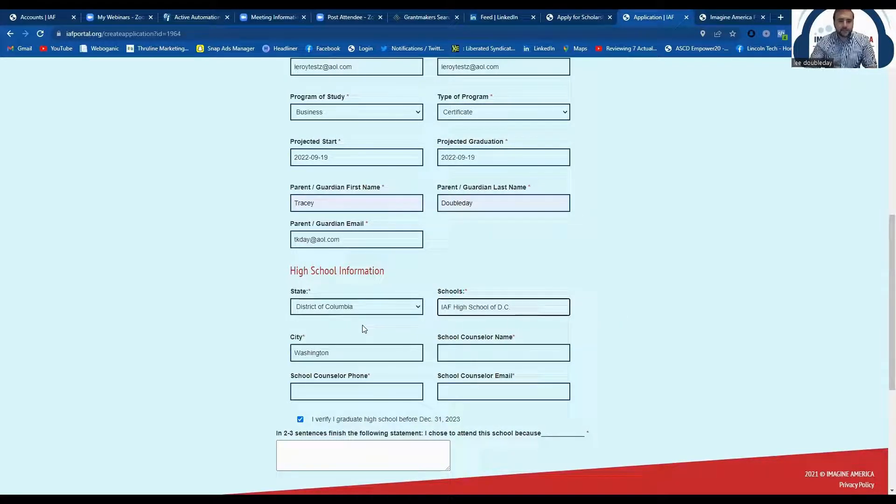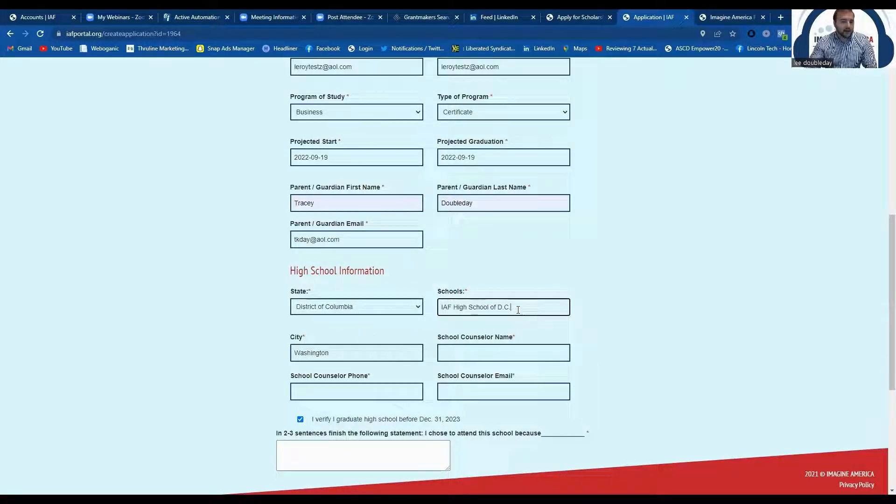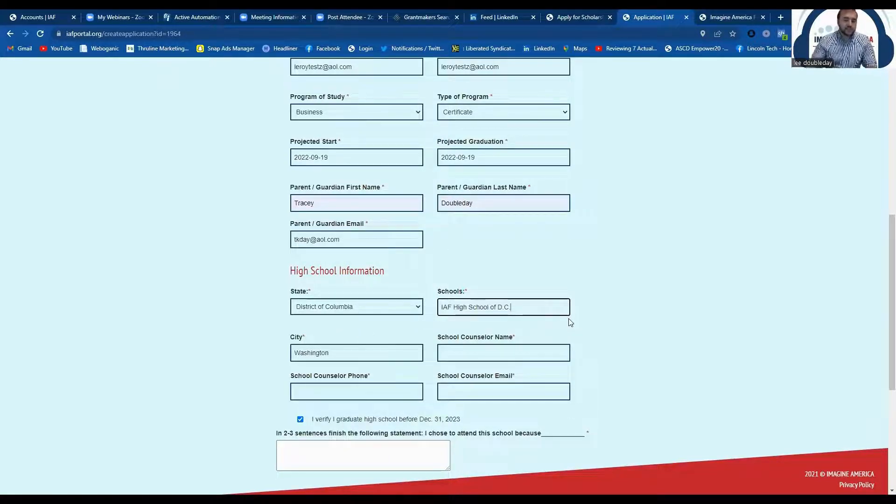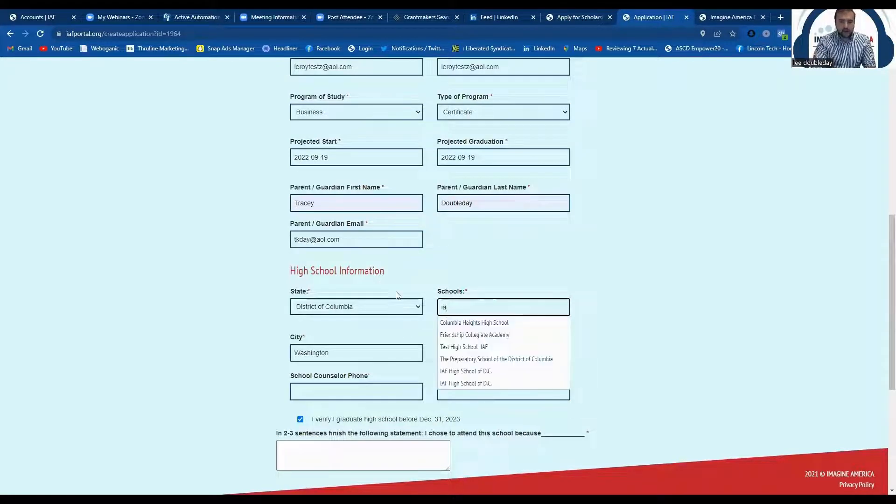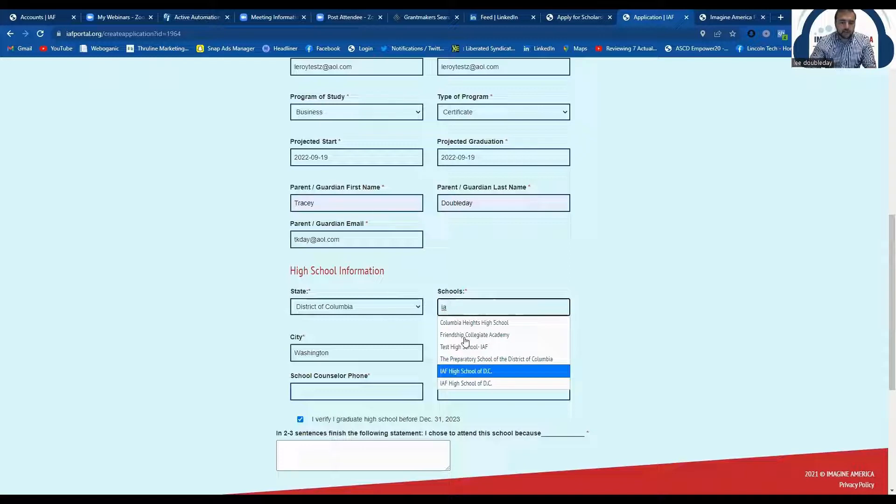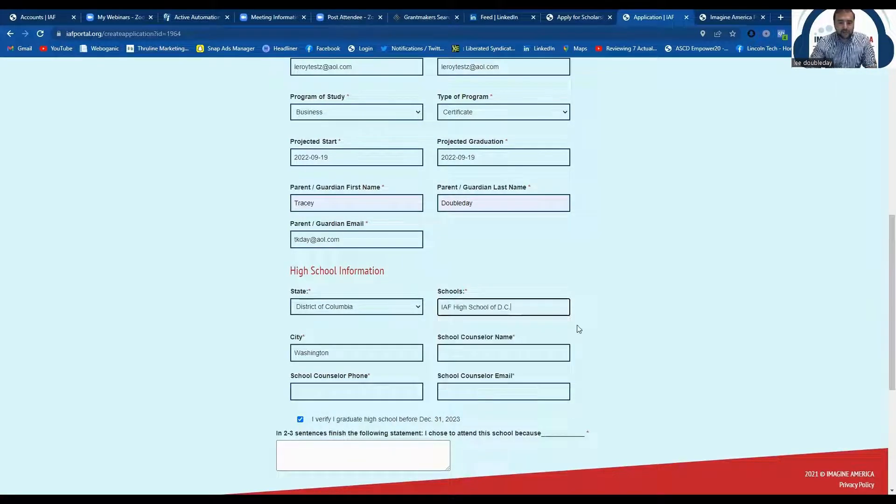So you can see I'm going to high school in the District of Columbia. I'm going to the IAF High School of DC. It's just a test school. But you'll find your school listed. Once you start typing the name of your high school, you will see a number of them populate. Just find the school that's there.